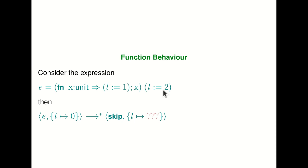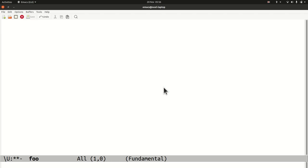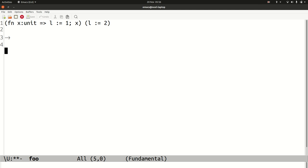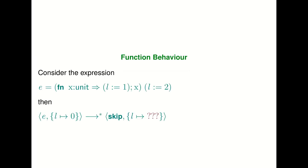If you think about it in terms of substituting your argument for the formal parameter, one thing that could happen is: I have Fn x colon unit, it goes to L gets set to one, semicolon x, and I give it the argument L gets set to two. If we take this expression and substitute it for x, we would expect this to become L gets set to one, followed by L gets set to two. So you would expect that if you actually ran this program, at the end L would be set to two. That's a reasonable expectation, but is it the only one?